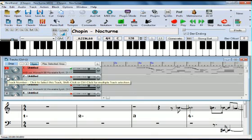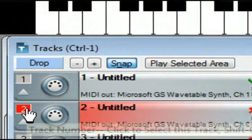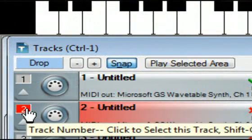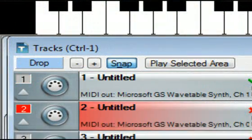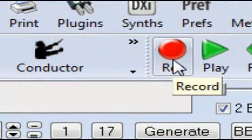There are two approaches you can take for this. The first is to record that click track yourself. I'll try that here by selecting track two and recording using an external keyboard.